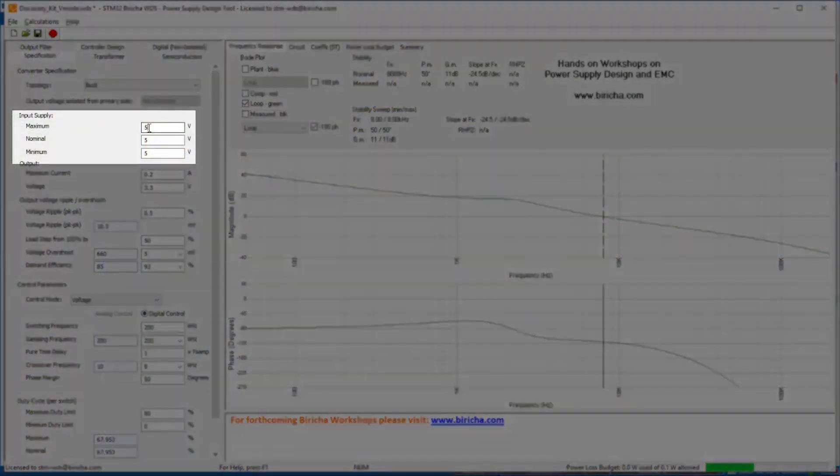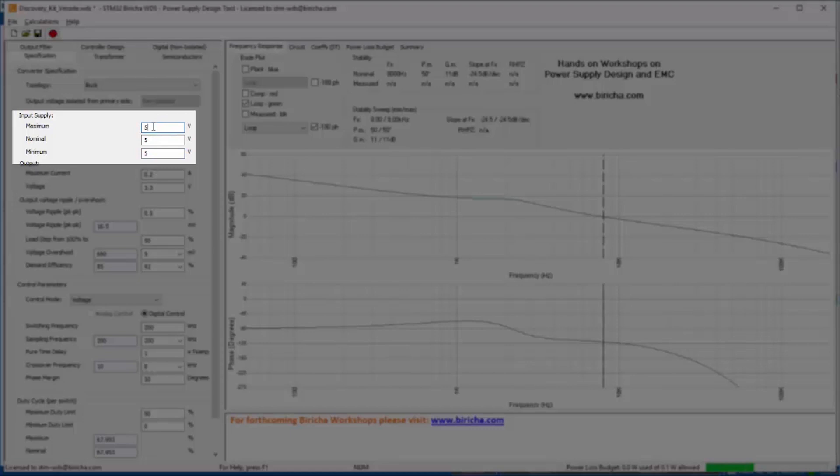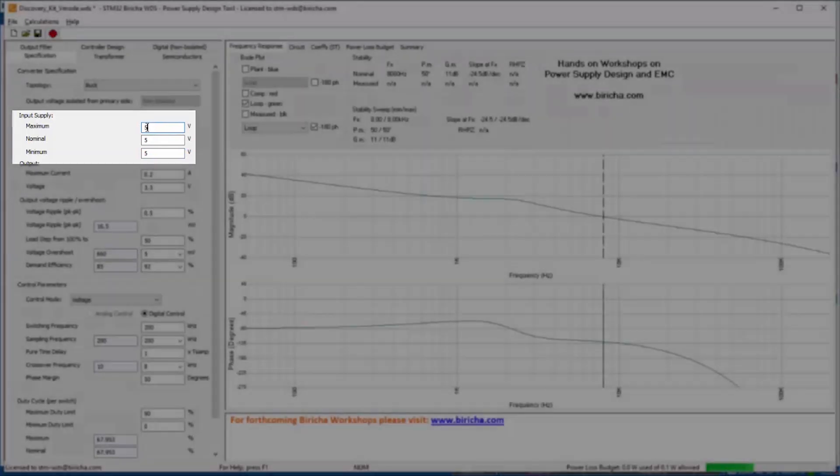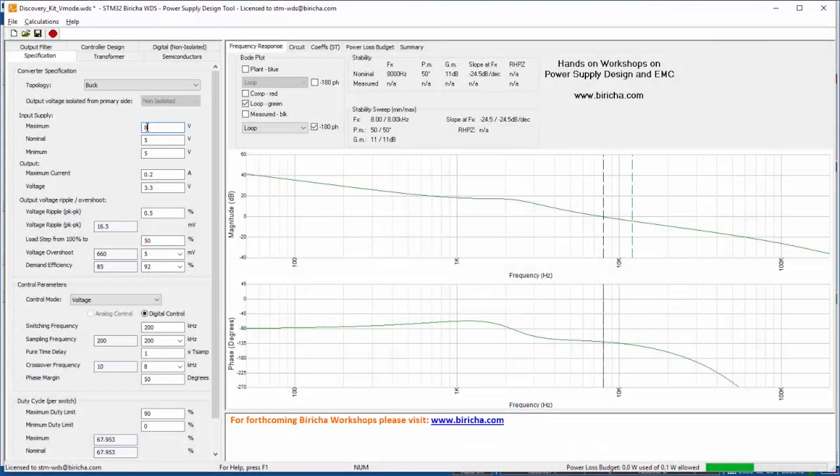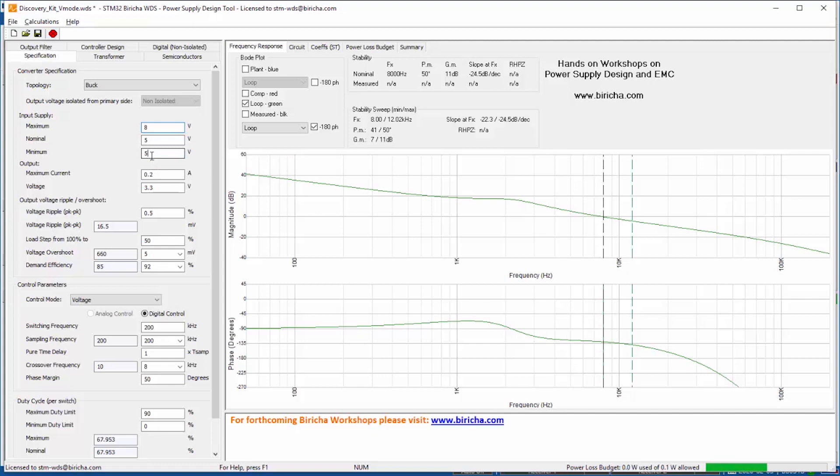So for now our input voltage is 5 volts. I have already typed this in. You can have a range of values, for example you can perhaps go from maximum of 8 volts to a minimum of 3 volts and WDS will calculate all the stresses for you.